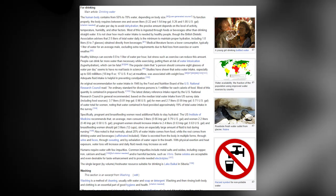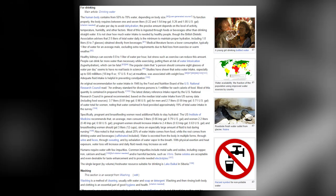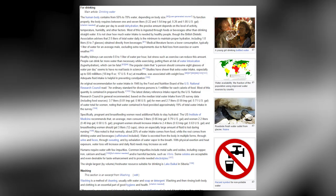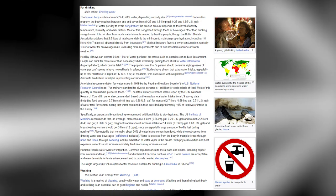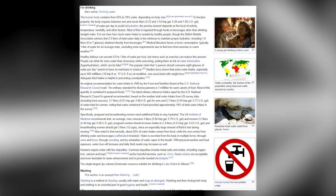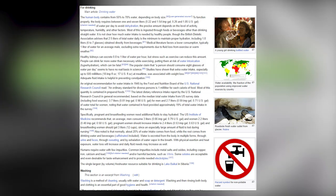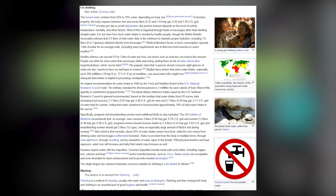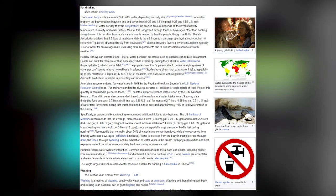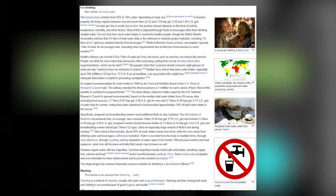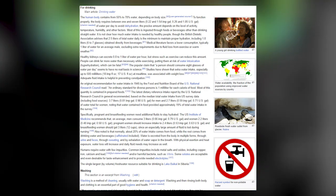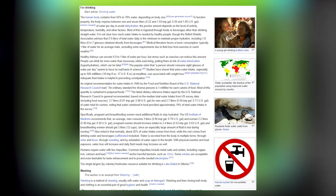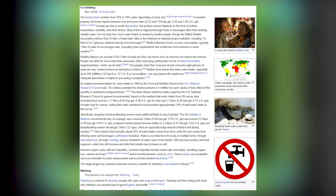Water is excreted from the body in multiple forms: through urine and feces, through sweating, and by exhalation of water vapor in the breath. With physical exertion and heat exposure, water loss will increase. Humans require water with few impurities; common impurities include metal salts and oxides including copper, iron, calcium and lead, or harmful bacteria such as Vibrio. Some solutes are acceptable and even desirable for taste and to provide needed electrolytes. The single largest biologically suitable fresh water source for drinking is Lake Baikal in Siberia.